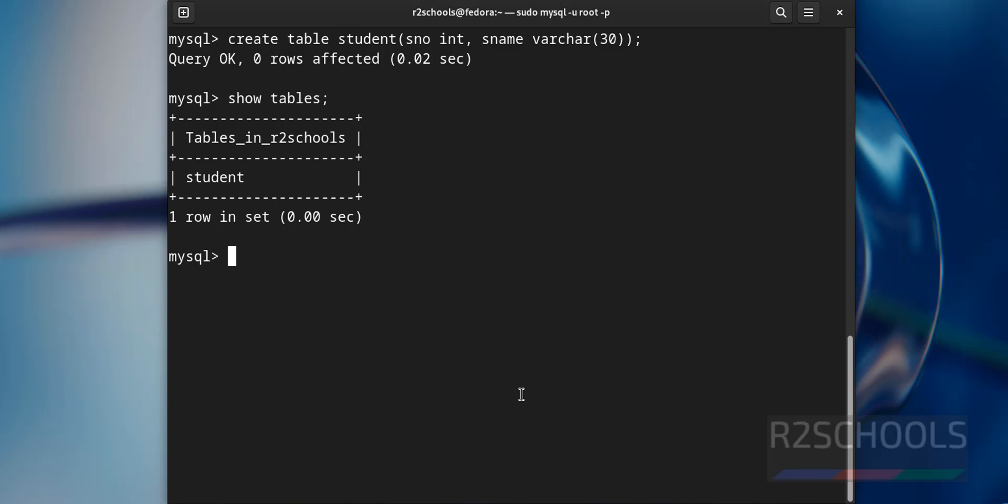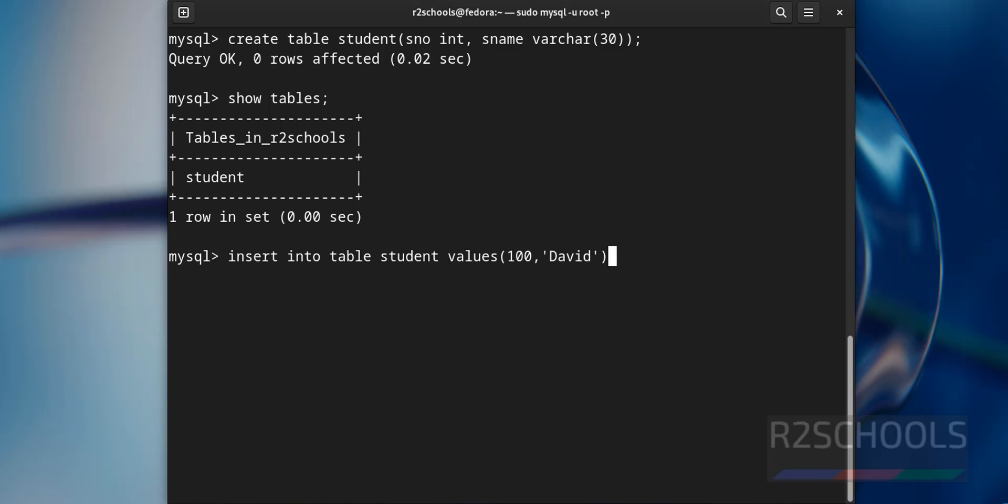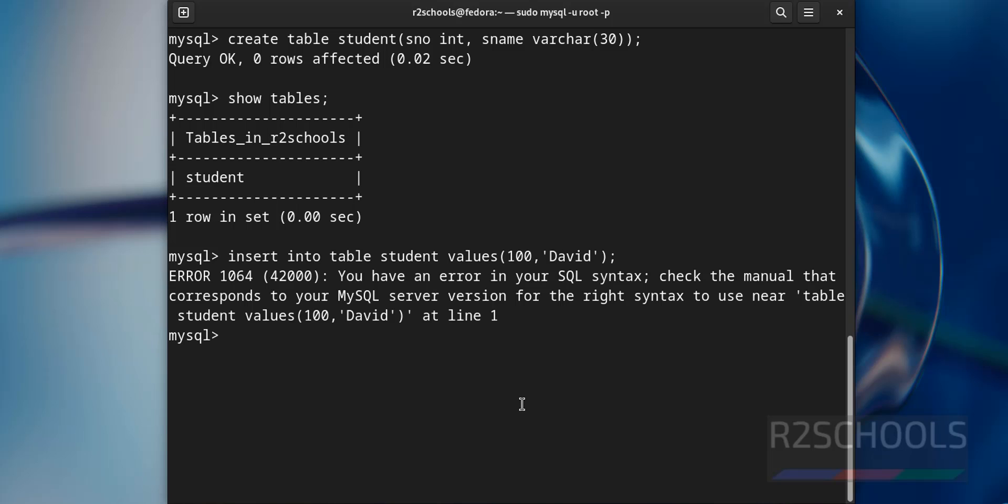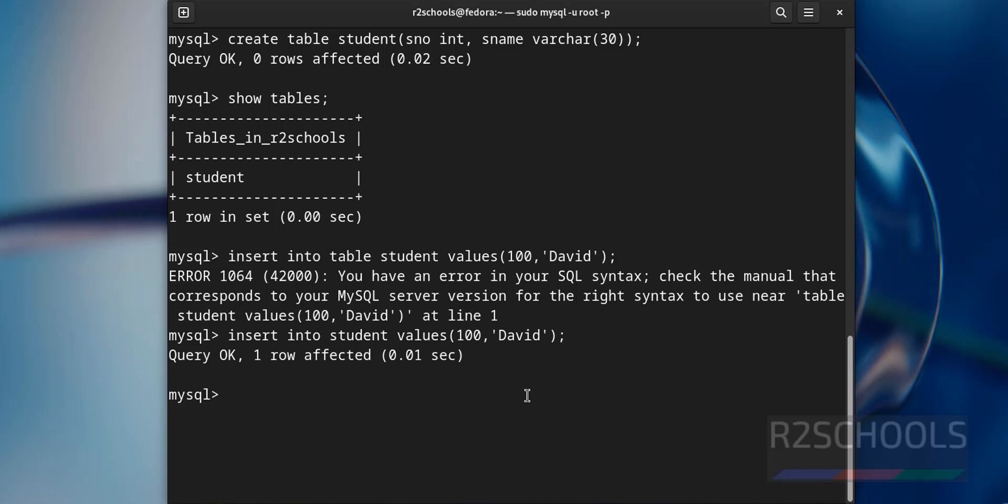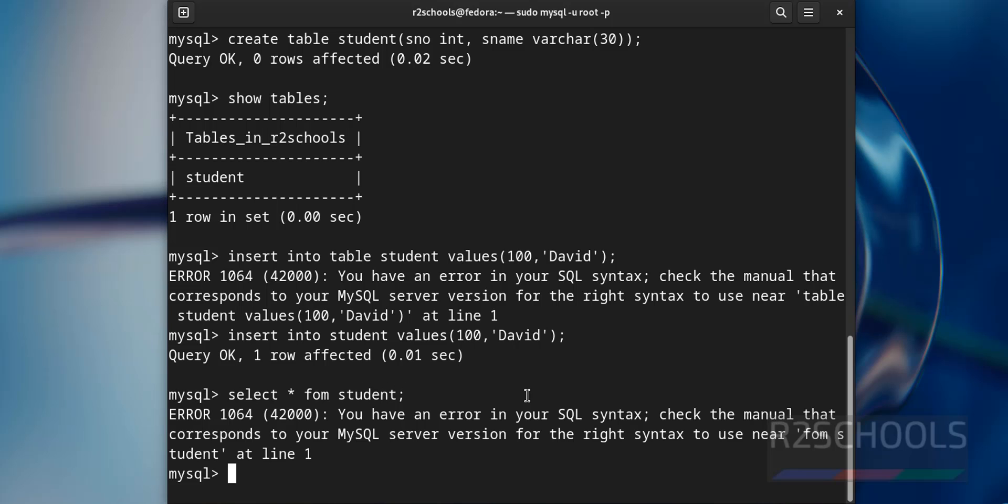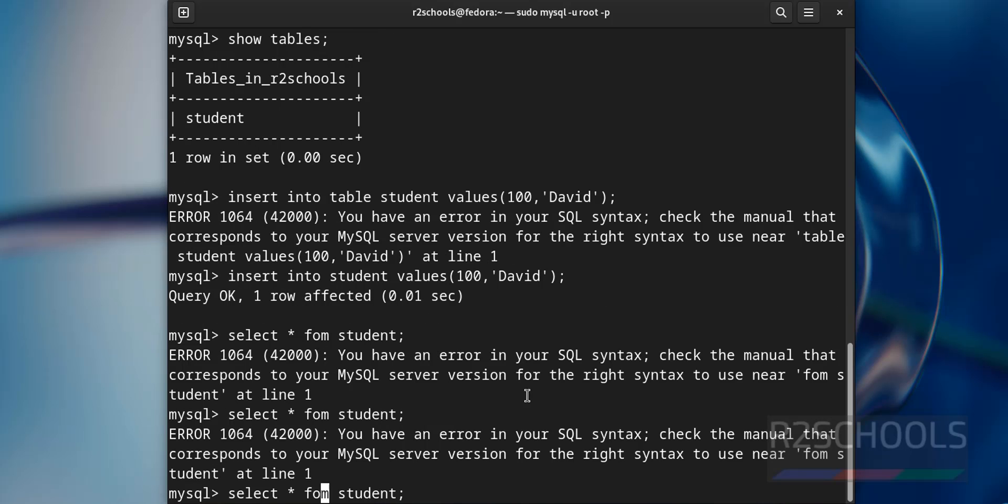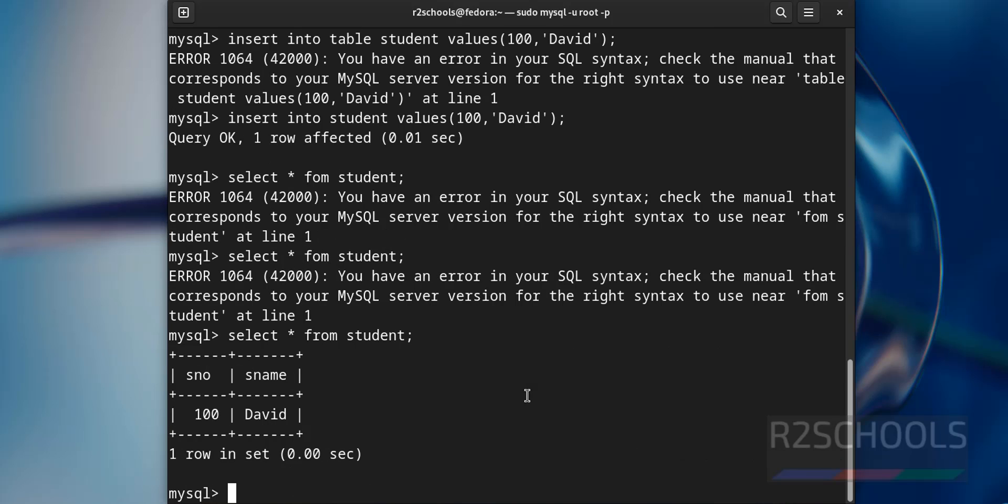Show tables. There is one table. If you want to insert data into this table, insert into table student, then values 100. One row affected, let us verify data from this table. One row is there in the table.